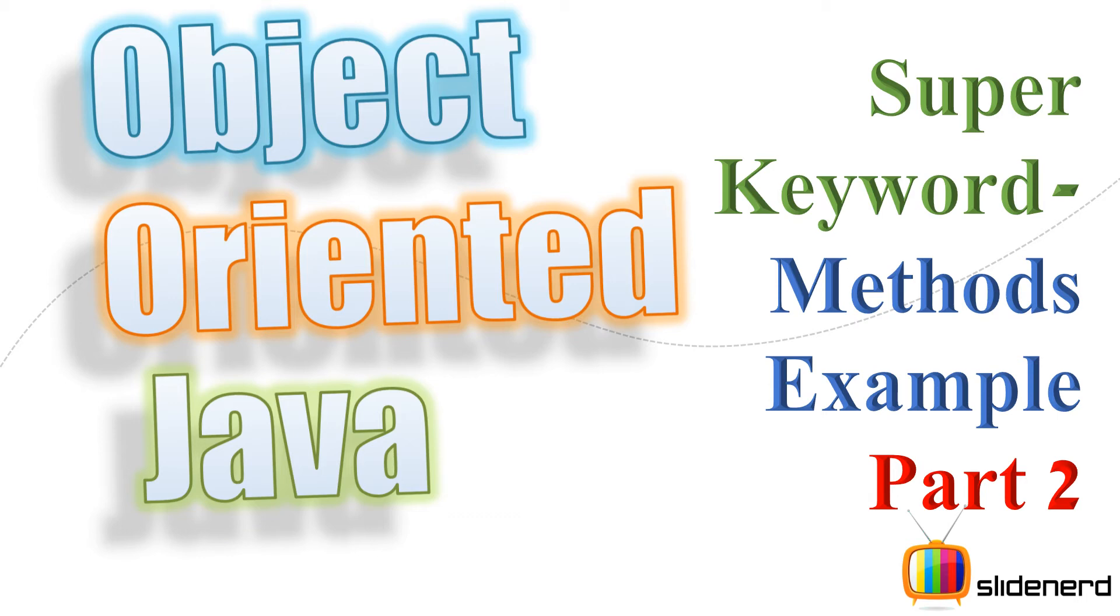Hello subscribers and watchers, what's up? This is Vips from Slidenerd. In this video, I'm going to show you a simple example of calling superclass methods using the super keyword. In my previous video, I was talking about the concept behind that. In this video, it's time to play it out with a simple example.